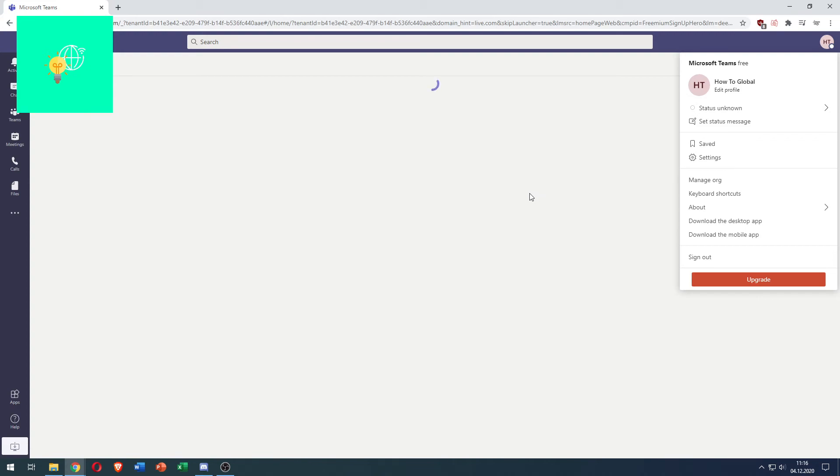That's how to change Microsoft Teams name in 2021 quick and easy. If this video helped you out leave a like, comment and subscribe. Bye!